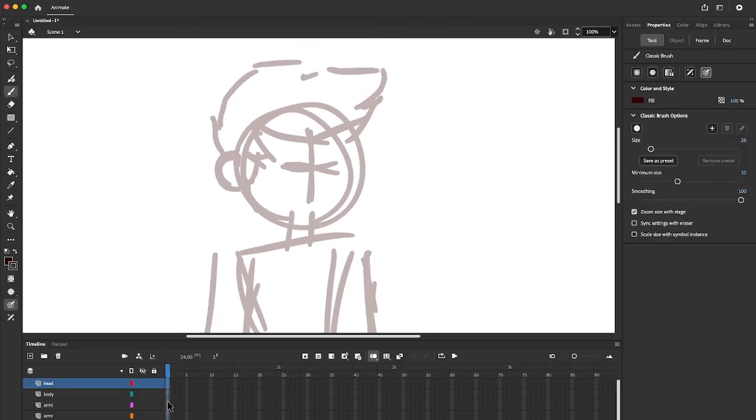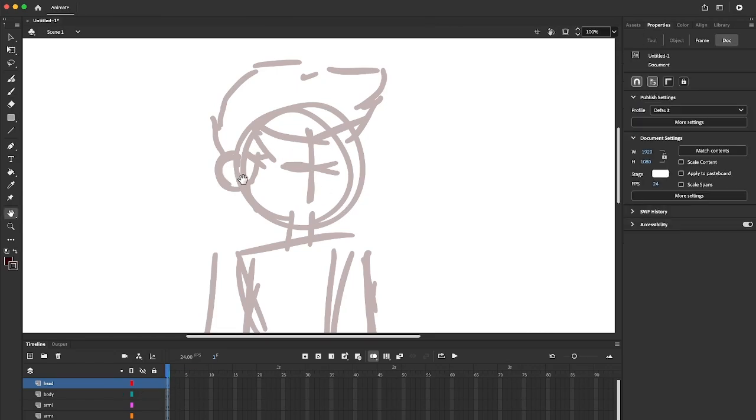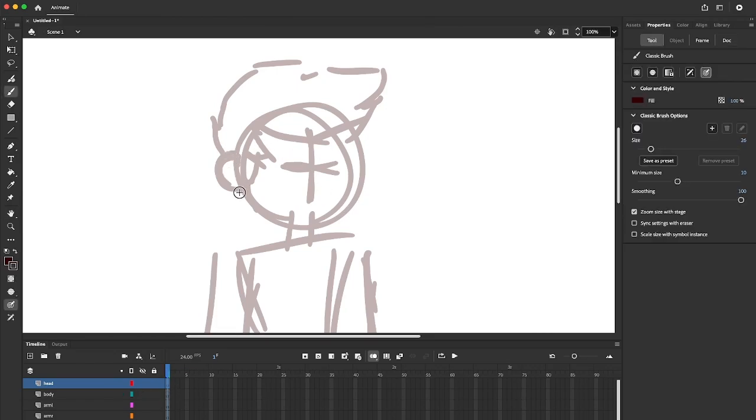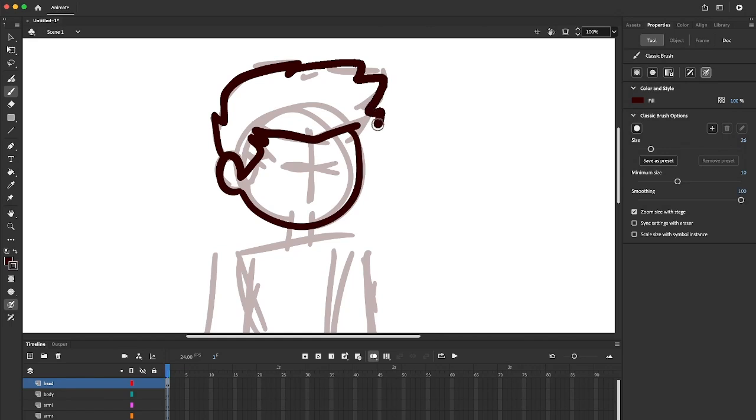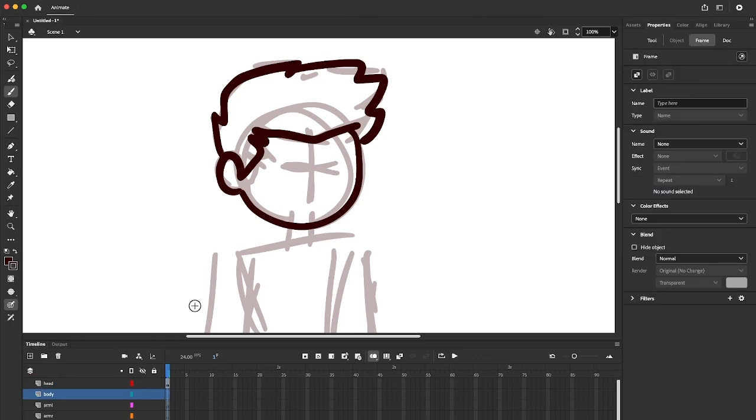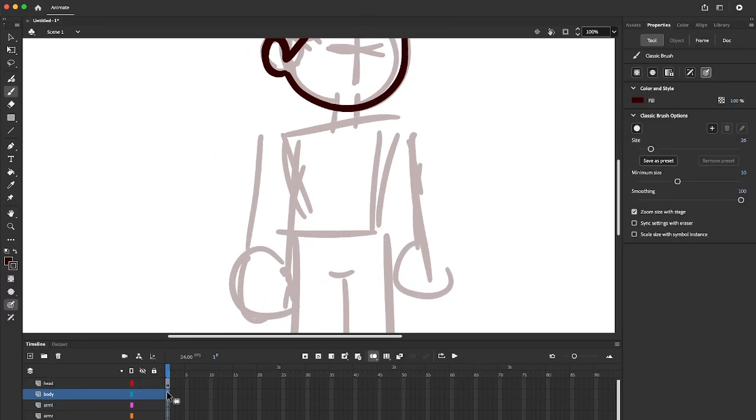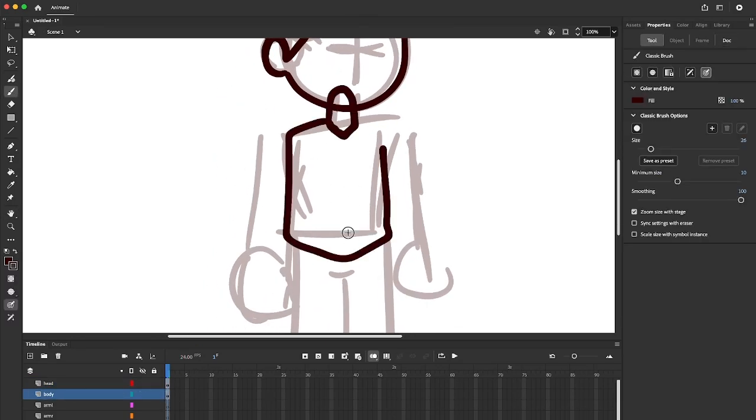So making sure that we're selected on the head layer, we're going to go ahead and draw out our character. Now for this layer, we're only drawing the head part. So this is going to be the symbol that we're going to be moving for every instance of the character. There we go. Decent looking head. All right. So now that we've drawn the head, we're going to go ahead and draw each individual body part on its own separate layer. That will be the body.